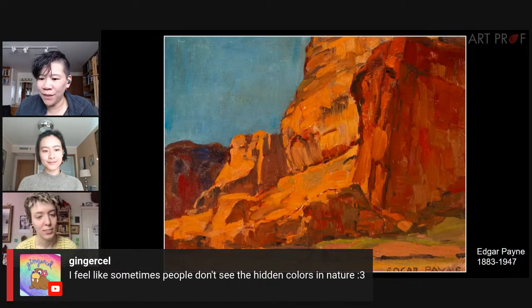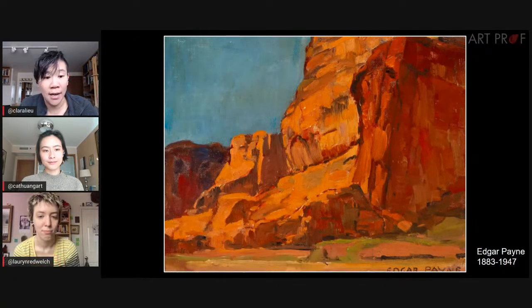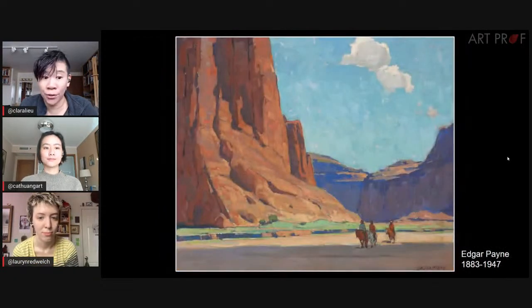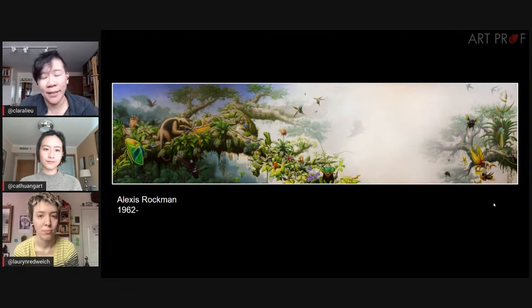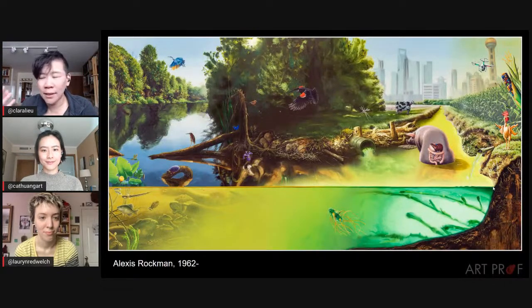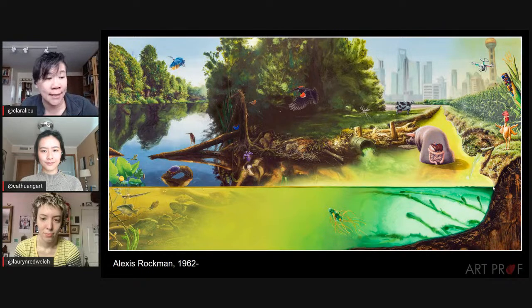Ginger Cell says she feels like people don't see the hidden colors in nature. Absolutely — if you are painting on site, you need to train your eye to find those colors. People make assumptions: that's a tree, therefore it's green. It's not. There are so many crazy colors. And if you're making imaginary landscapes, like Alexis Rockman's dystopian future history landscapes, you can get even crazier.